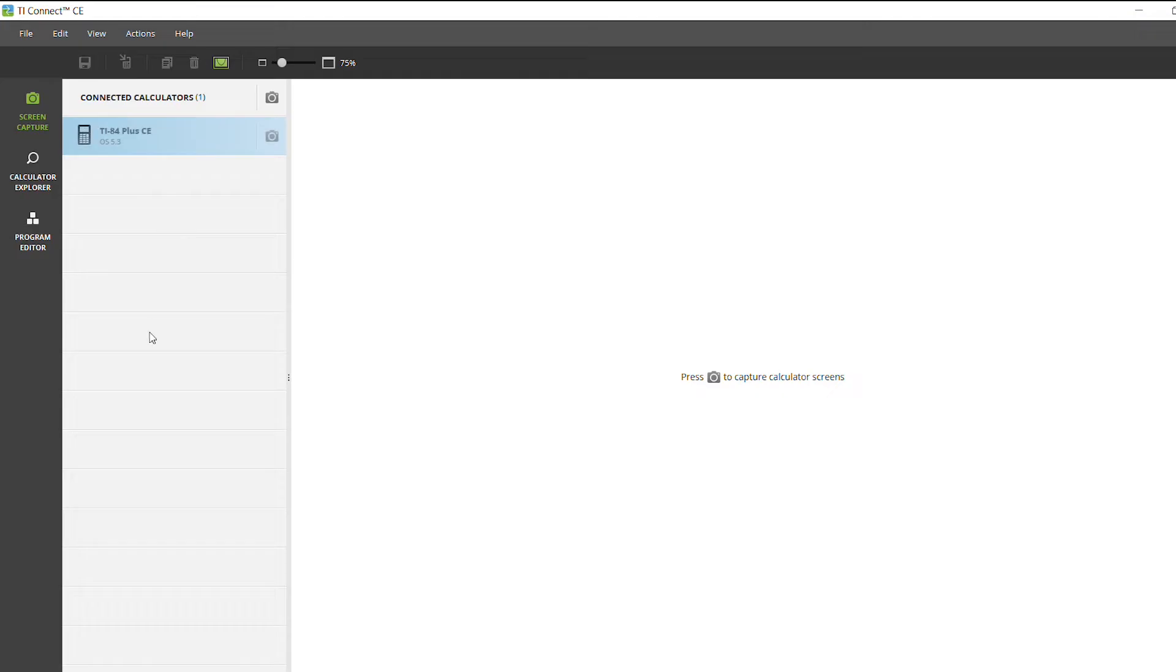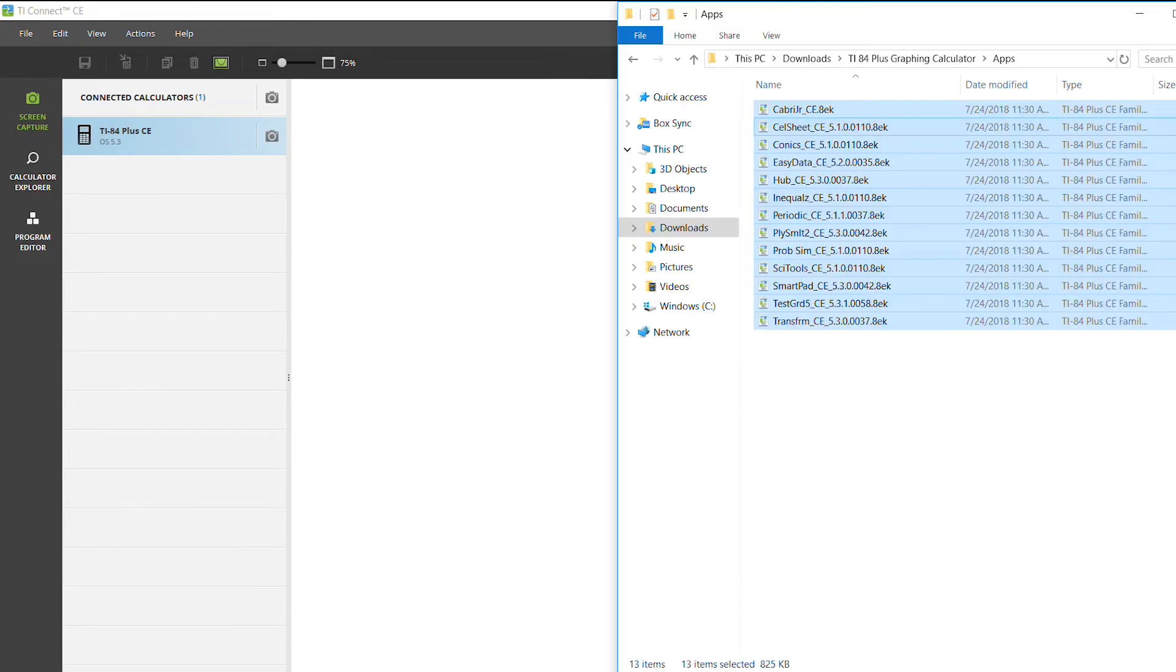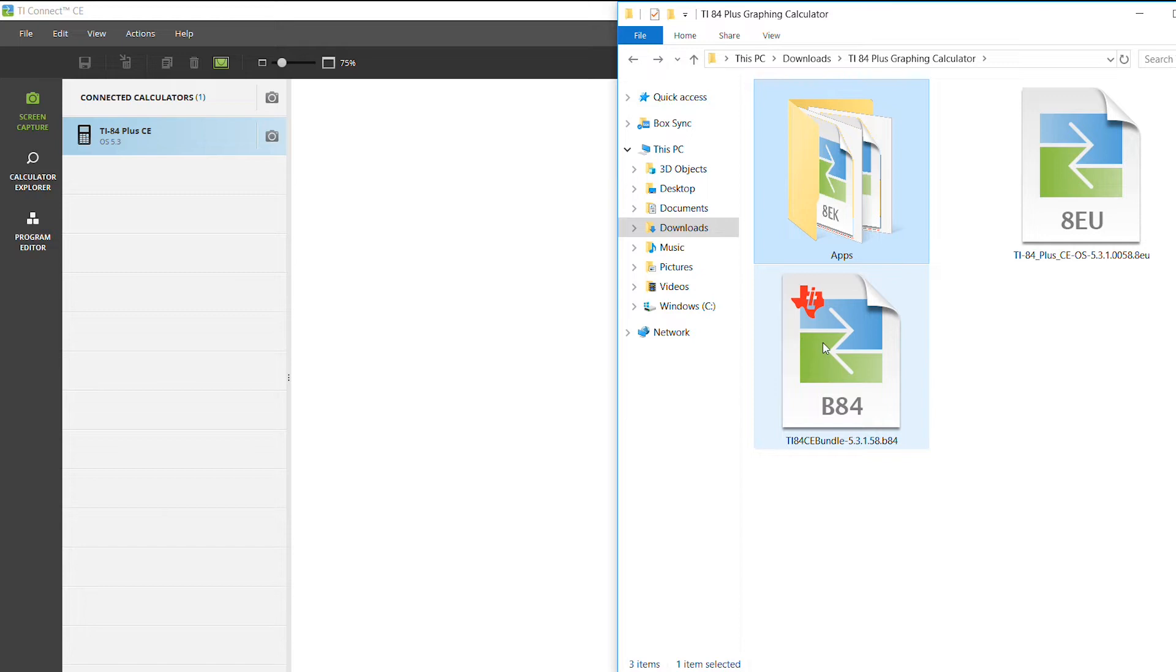Once it's connected, it will show up there. I have a TI-84 Plus CE, so I can use the bundle. The bundle contains both the apps and the operating system.